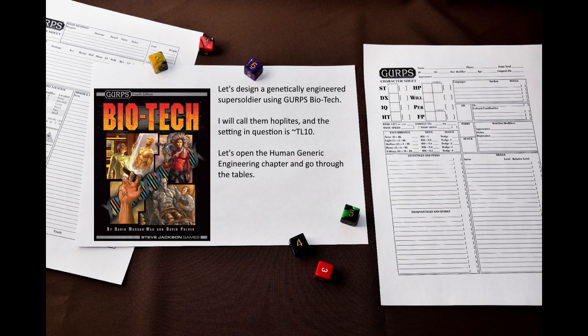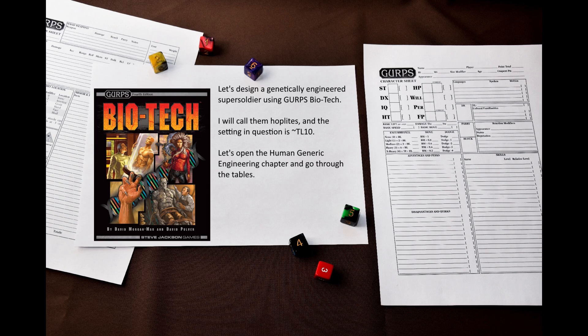But instead I would like to create a genetically engineered super soldier template from scratch for my own game that definitely will rip off 40k in some places. I will call them hoplites. I am going to use the guidelines from GURPS Biotech. I will simply scroll through the engineer trait chapter and pick the traits that I would like to see on the template. The setting in question is around TL10 with some TL11 parts.